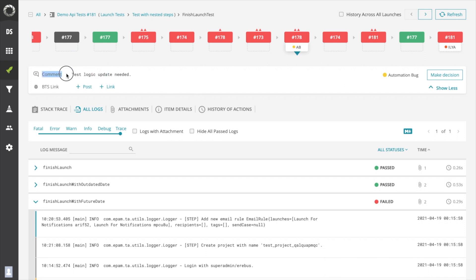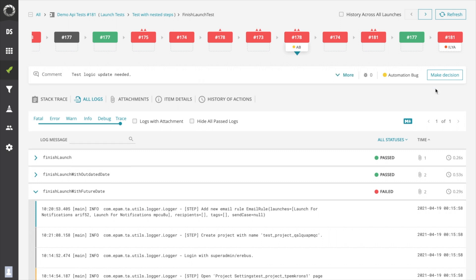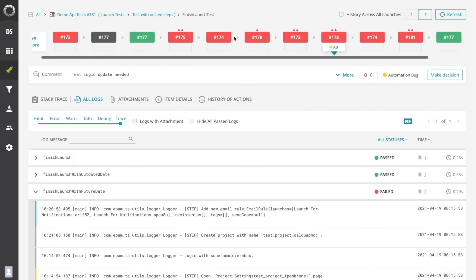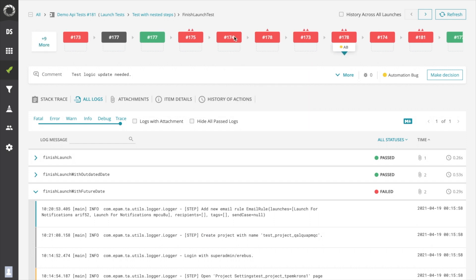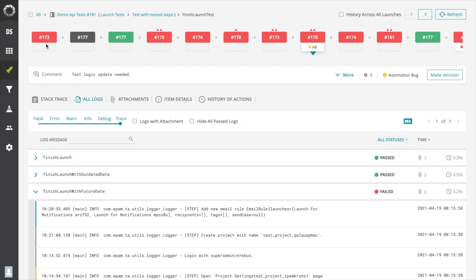In the previous versions users were able to check only the last 10 executions. In version 5.4 the history line can show up to 30 latest executions. Finally, we have added a functionality that allows upload executions from different launches to the history line.